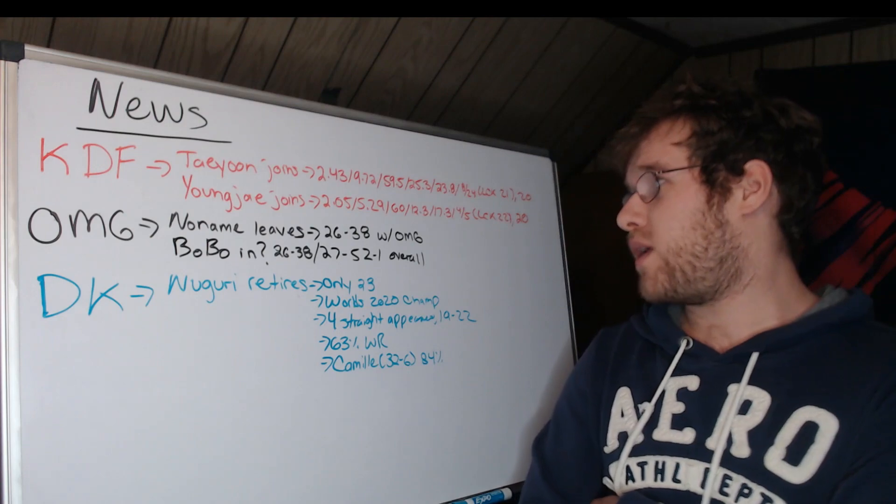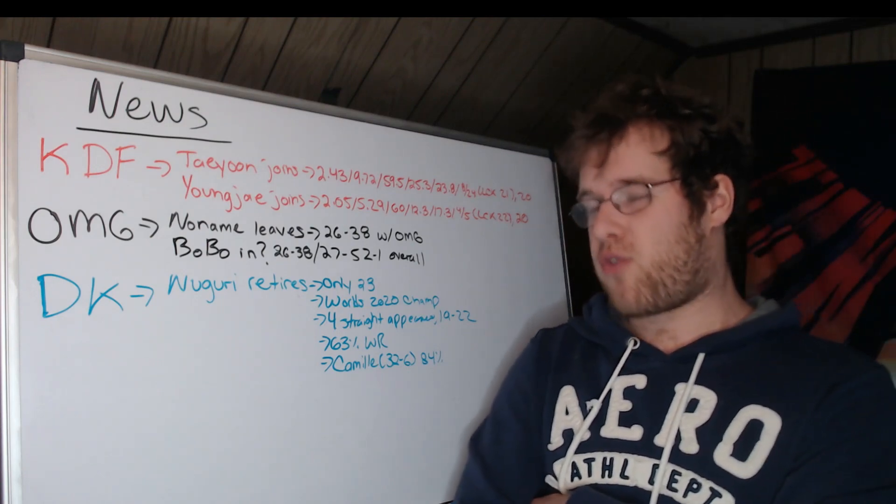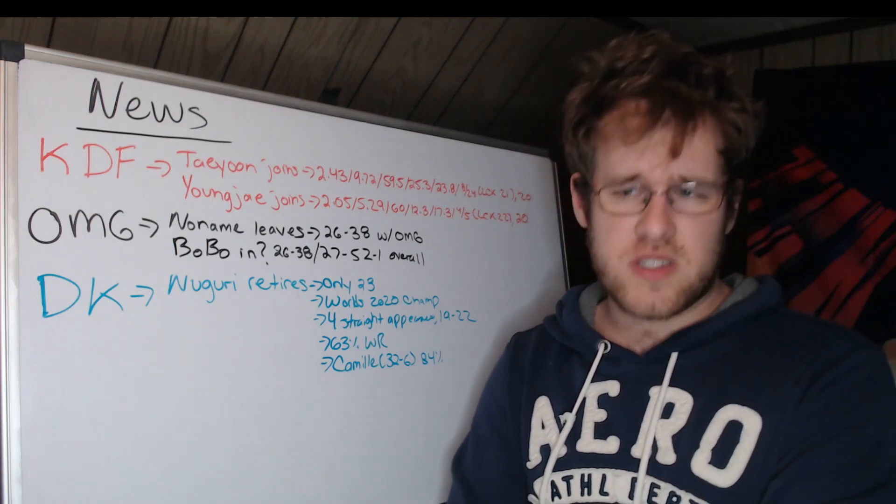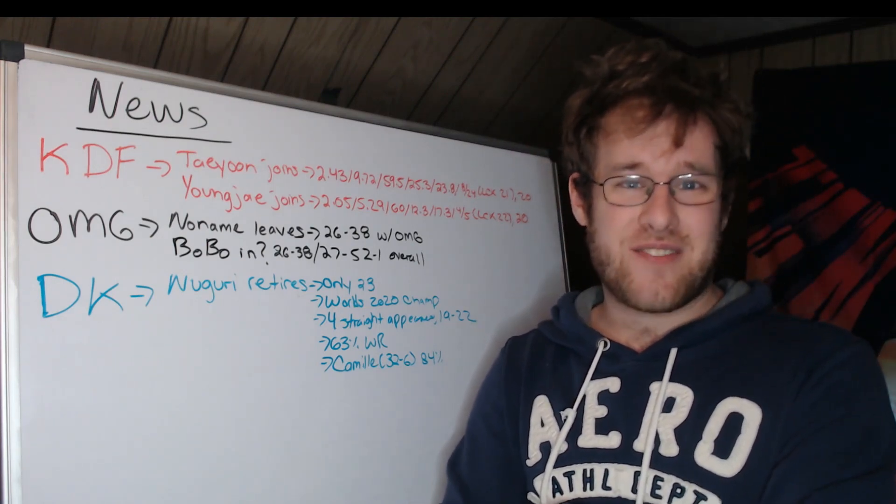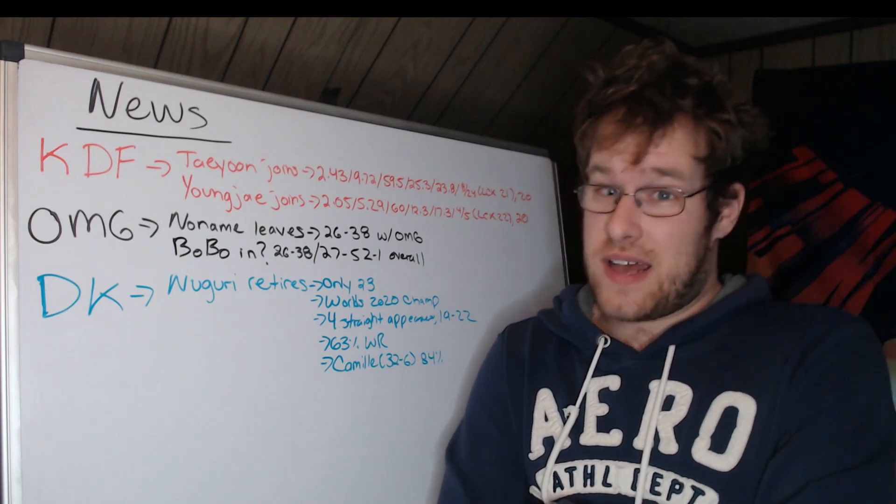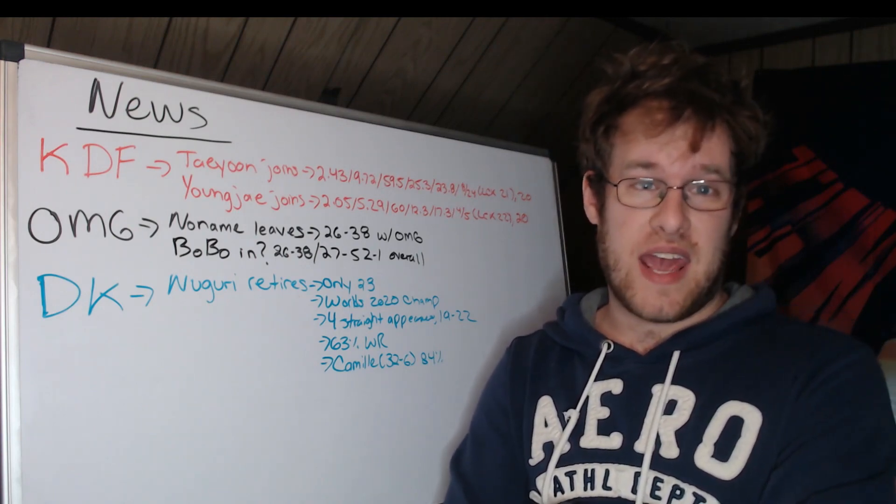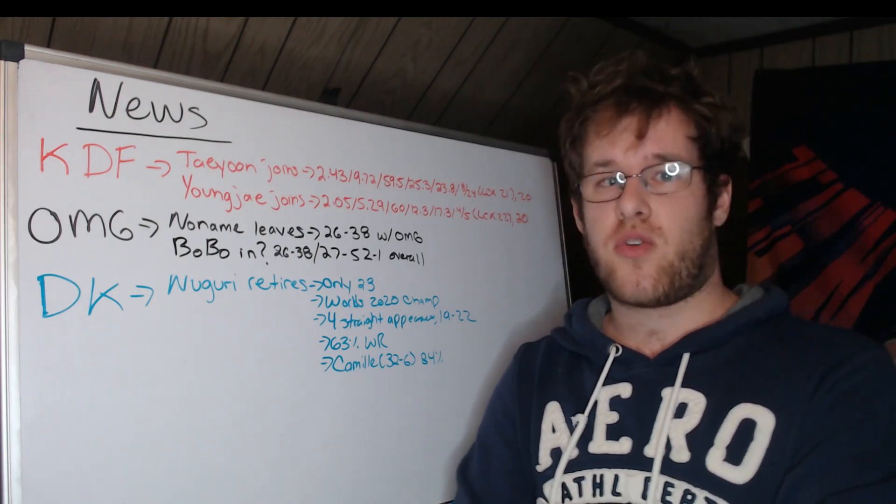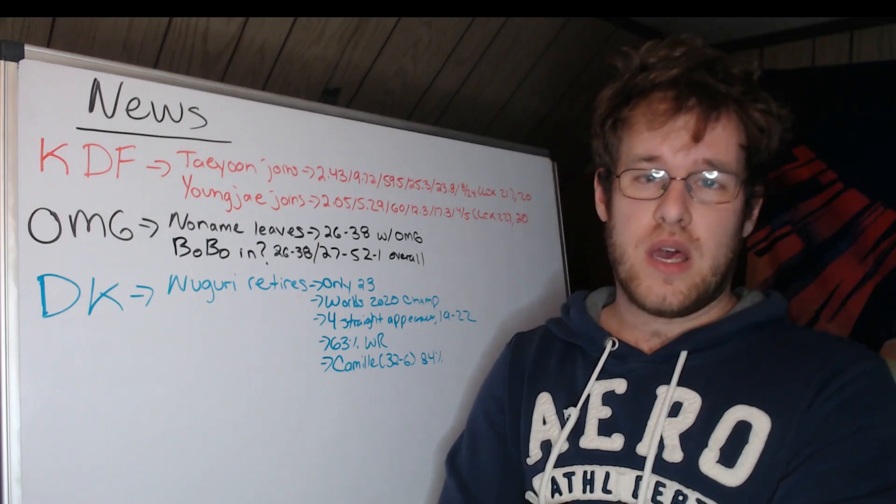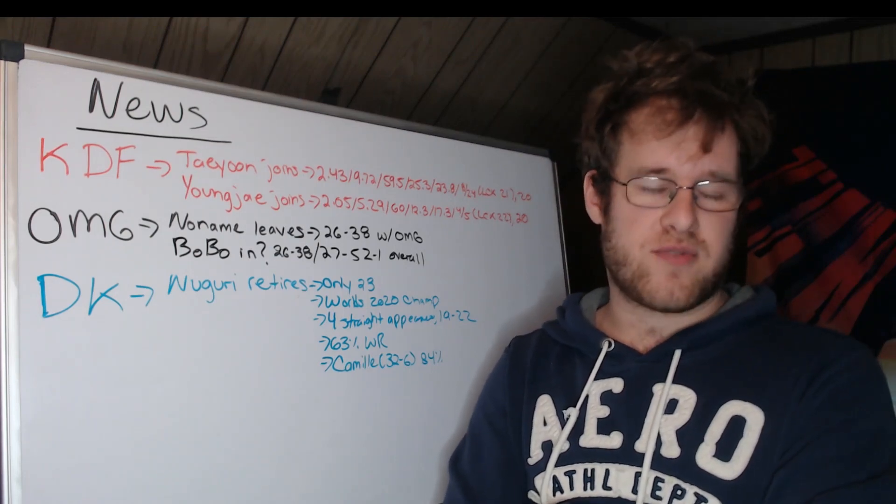25.3 kill share, 23.8 gold share, 8 champions at 24 games. So the stat line, I mean, 9-7-2 at the LCK level is solid. That's above 9-1-1 against some of the best bot laners in the world. So definitely stood his ground.